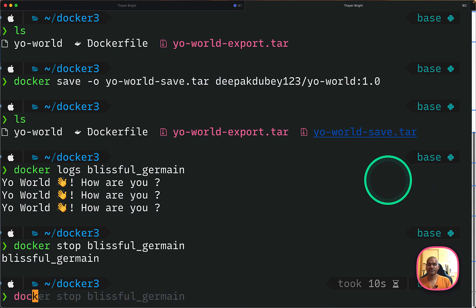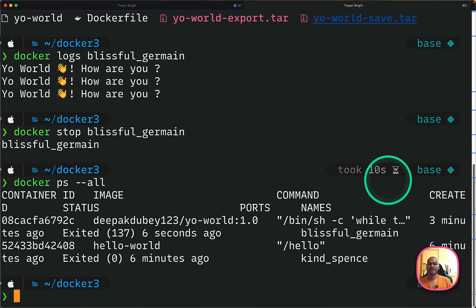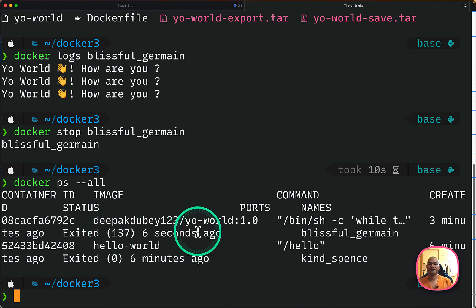So now if I do docker ps --all, you will see all the containers which we are running, but now they are in the stop state because they have exited.